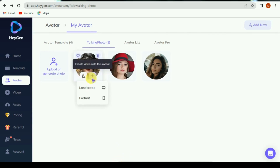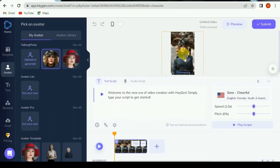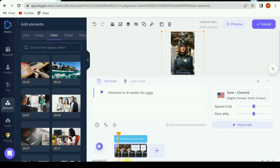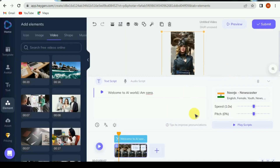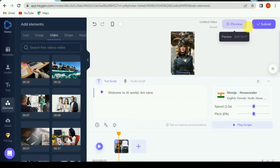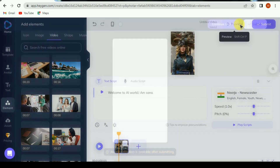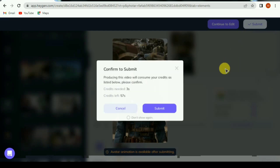Now select video mode — landscape or portrait. Enter text and select voice. On the left side bar, click on element. Here you can select image or video, or upload your picture or video for the background of this video. Click on preview, then click on submit. Download the video.